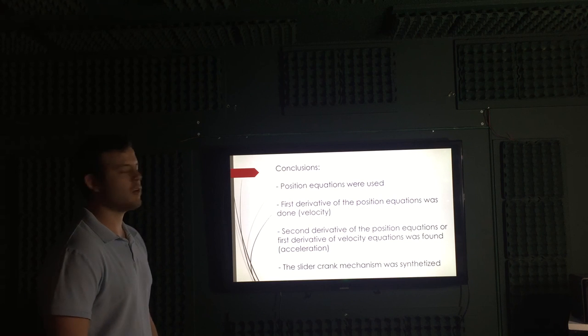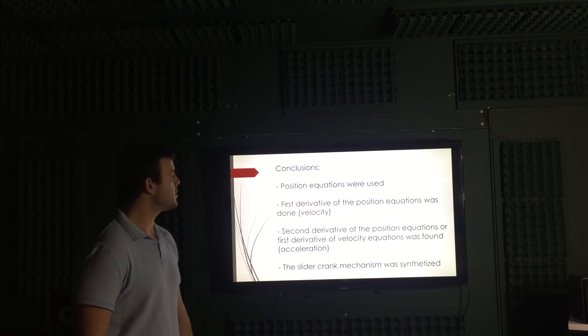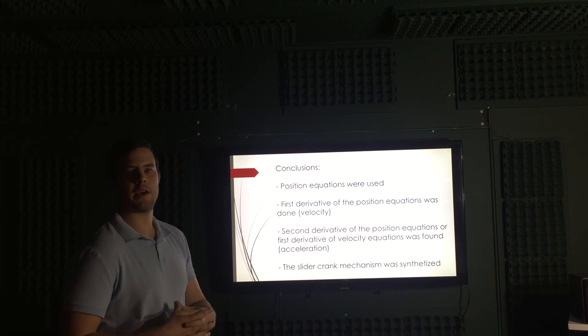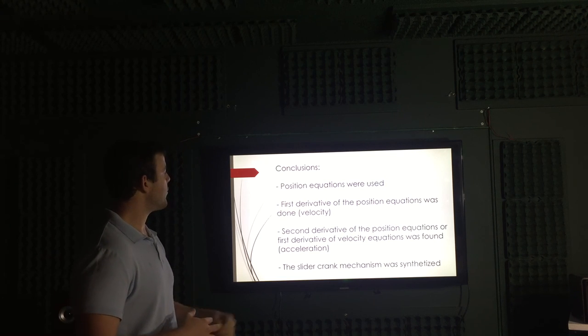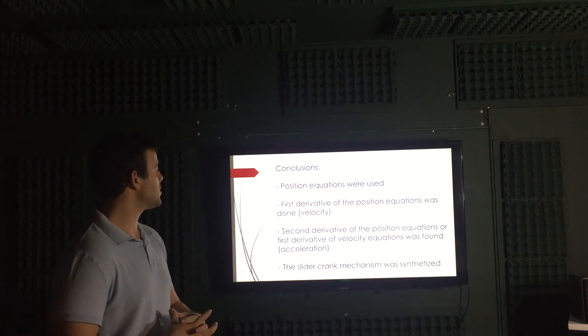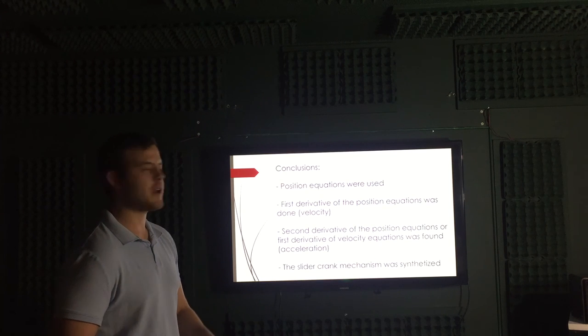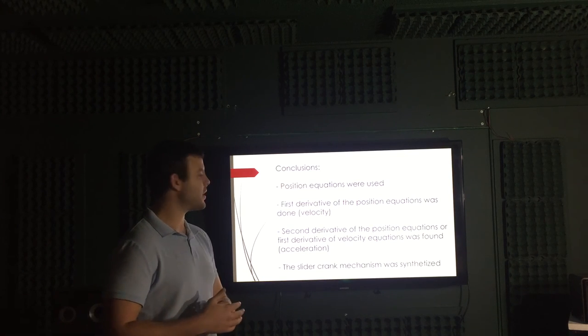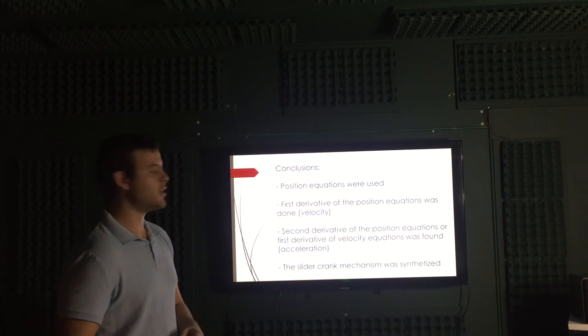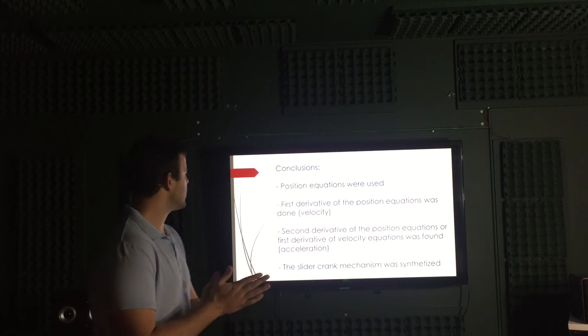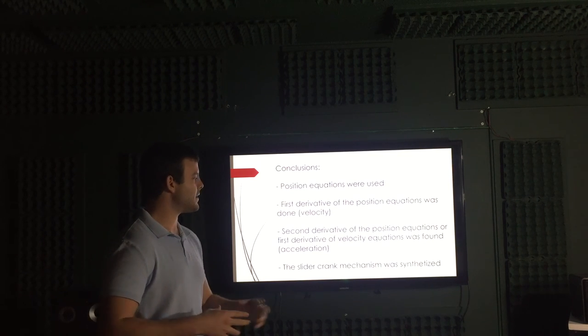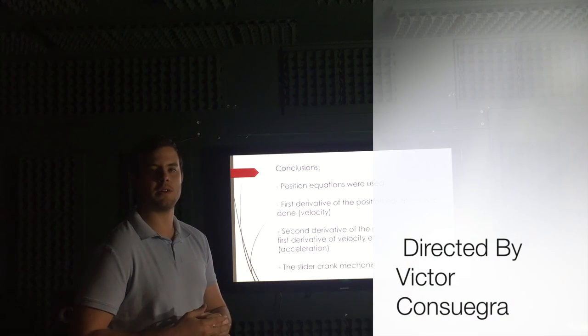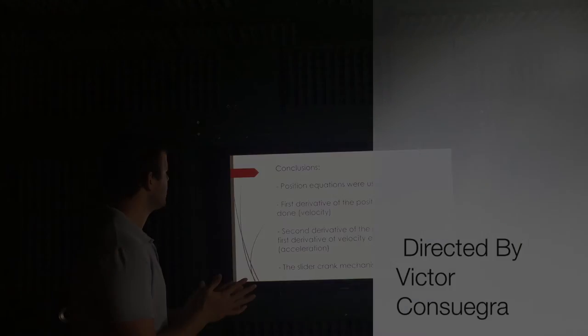Okay, to go through the whole presentation very quick and summarize everything. We used position equations, loop equations to determine all the information about position in this mechanism. First derivative of position equations was done so we could get velocity equations to find this information in the entire mechanism again. Then we did second derivative of position equations or either first derivative of velocity equations were found in order to obtain information for the acceleration in the mechanism. And we did the synthesis of the slider crank mechanism by coming from the beginning by using the points on the three positions. Let's go through the...